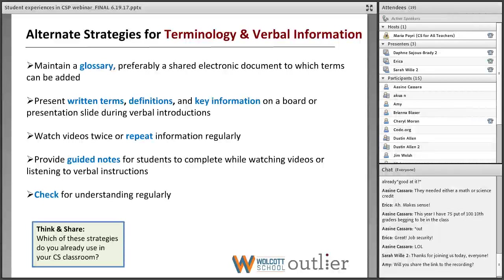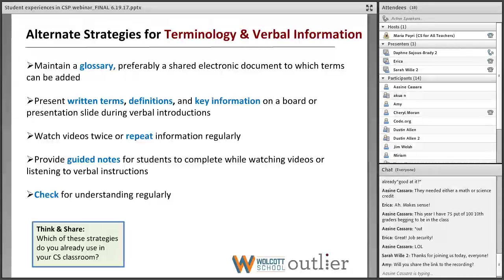What we found really helpful was maintaining a glossary. At Wolcott, our computer science teacher had a shared Google Doc where terms were added as the curriculum progressed. Students had access to it and didn't have to write their own definitions or do a lot of copying — it was just readily available for them to access. Whenever written terms, definitions, or key information were presented in a lengthy introduction, we would put them on a presentation slide or whiteboard. We also found that watching videos twice was really useful — having students sit back and watch all the way through the first time to get the bigger picture, then returning to watch more slowly, pausing, taking notes, and clarifying when necessary.